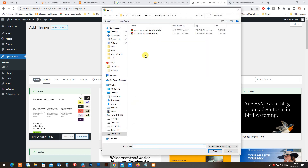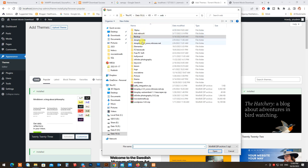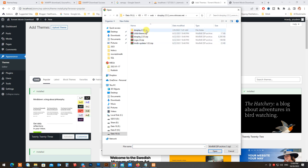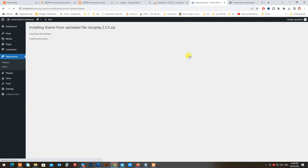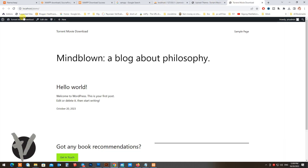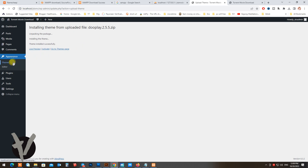What we need next is to install DoPlay theme. Go to Appearance, then Theme, and upload the DoPlay 2.5.5 theme and install it. Click on the button and press install.